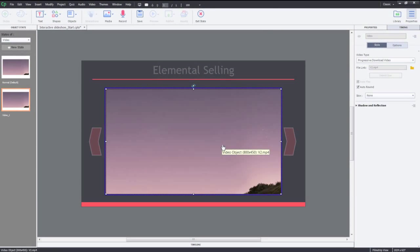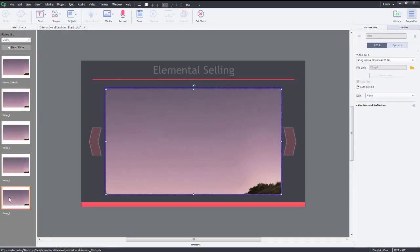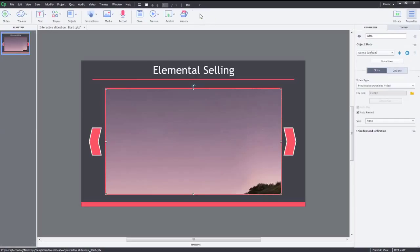Similarly, I'll go ahead and add three more states for videos 3, 4, and 5. Now, let's exit the State View. I'll click Exit State.